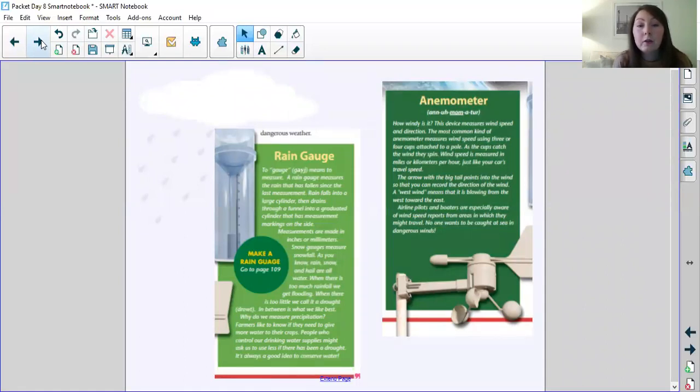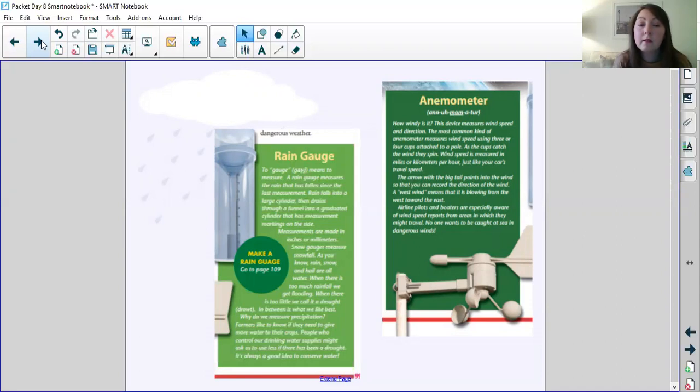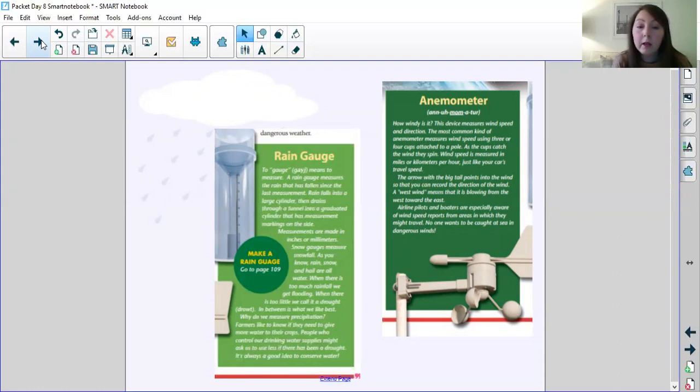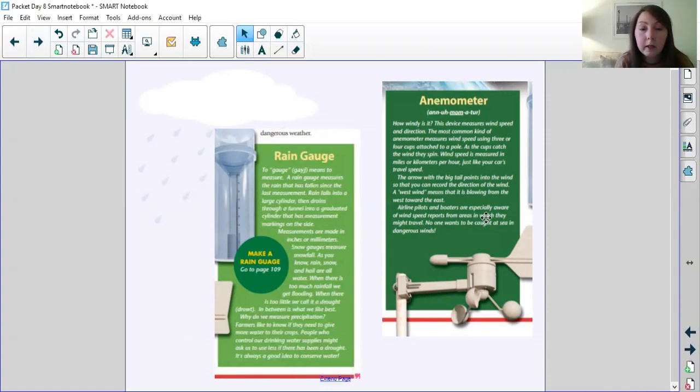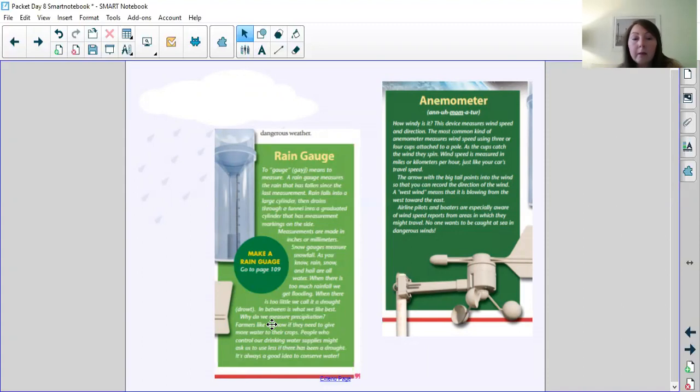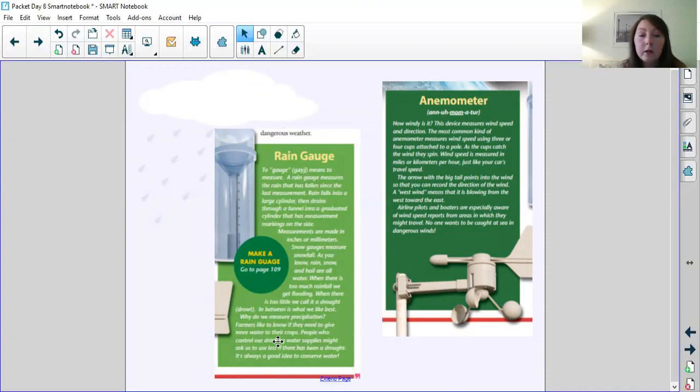Rain gauge. To gauge means to measure. A rain gauge measures the rain that has fallen since the last measurement. Rain falls into a large cylinder then drains through a funnel into a graduated cylinder that has measurement markings on the side. Measurements are made in inches or millimeters. Snow gauges measure snowfall. As you know, rain, snow, and hail are all water. When there is too much rainfall, we get flooding. When there is too little, we call it a drought. In between, we like best. Why do we measure precipitation? Farmers like to know if they need to give more water to their crops. People who control our drinking water supplies might ask us to use less if there has been a drought. It's always a good idea to conserve water.